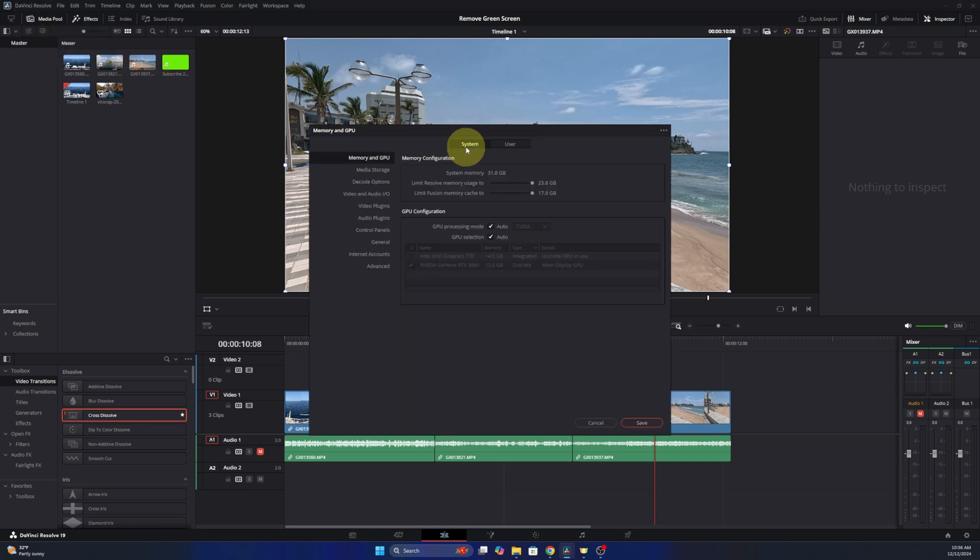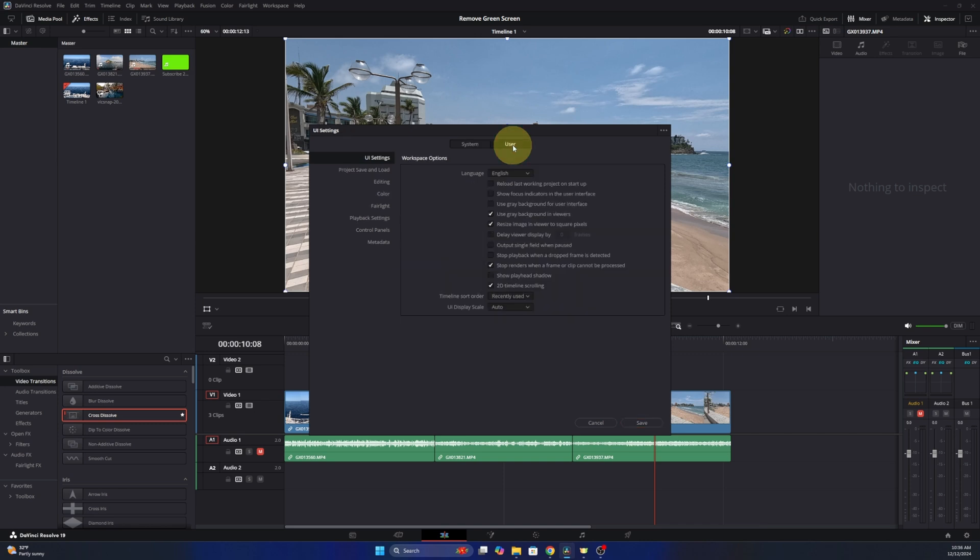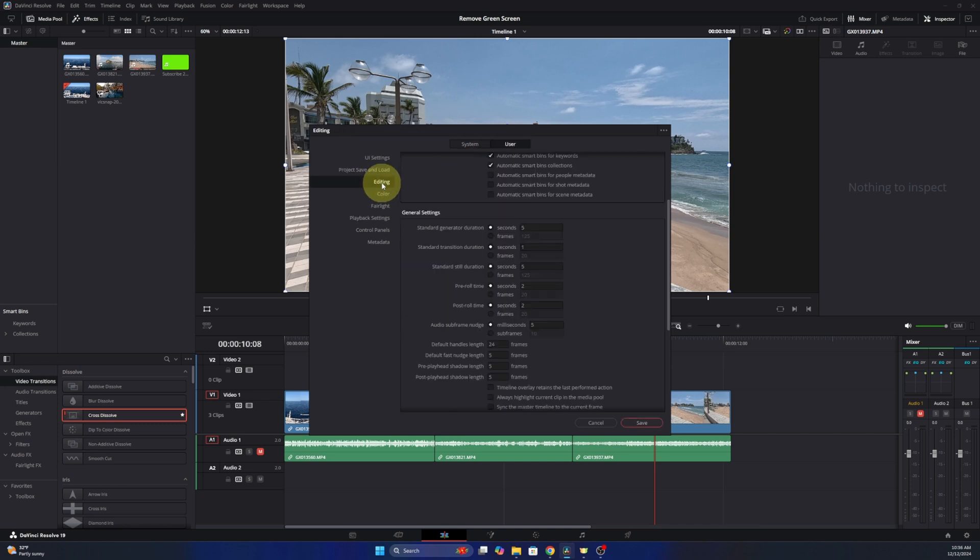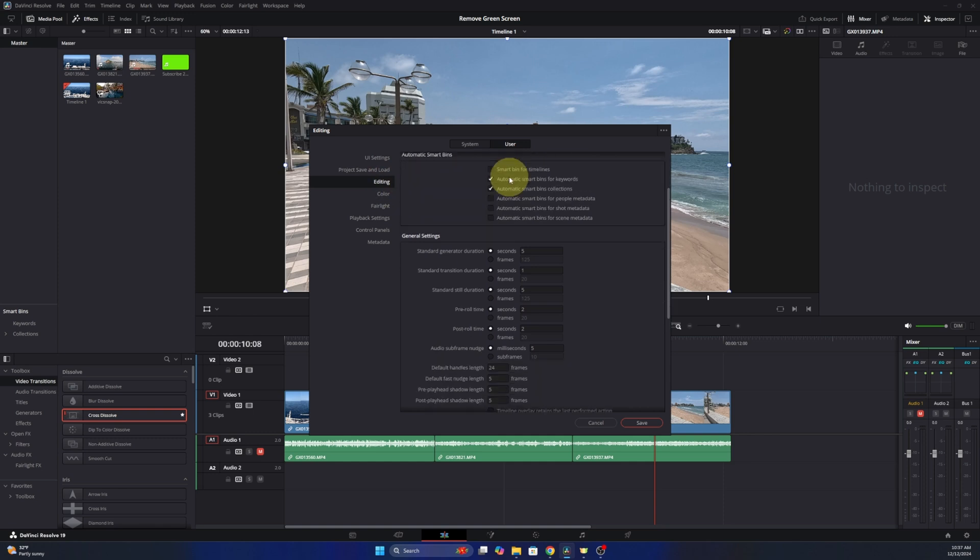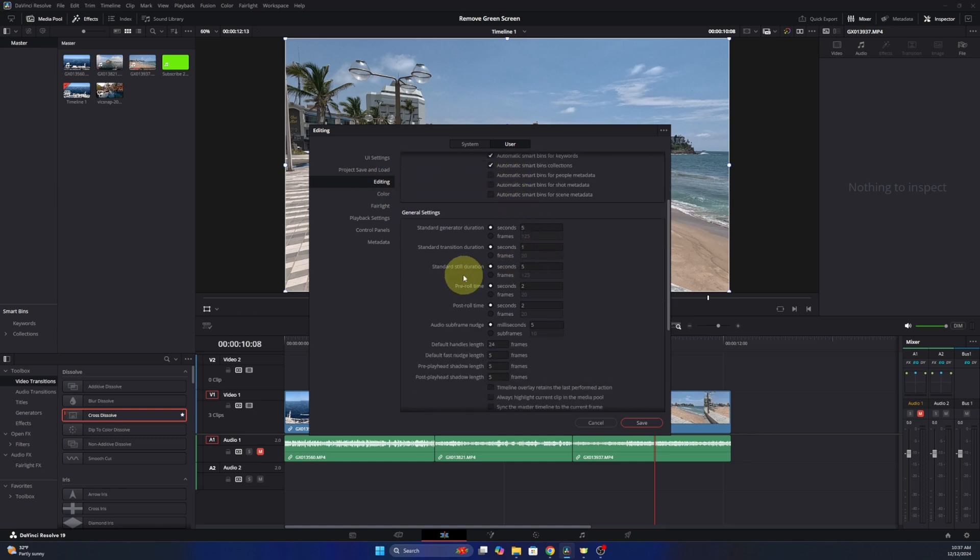Here at the top you've got two options: System and User. If you select User and then select Editing over here on the left hand side, you can scroll through here and there's an option right here that says Standard Transition Duration. You can see that set to one second.